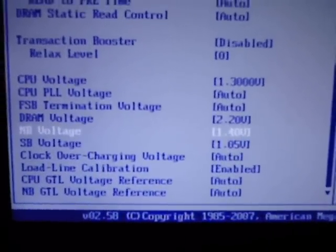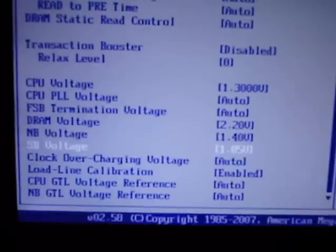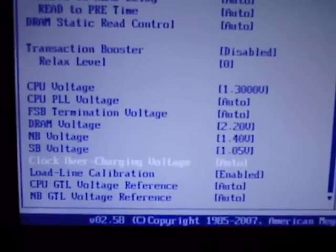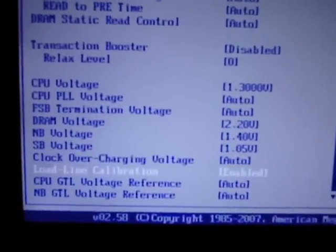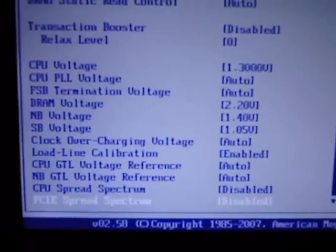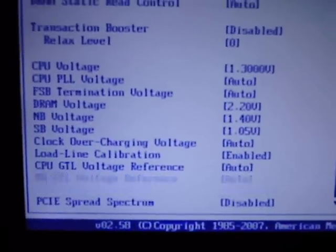1.4 north bridge, south bridge 1.05, and everything else, disable spectrums.